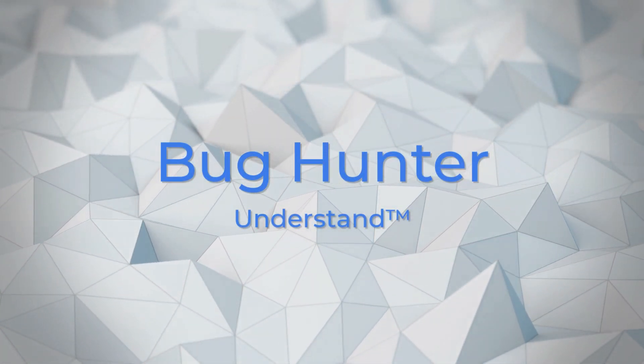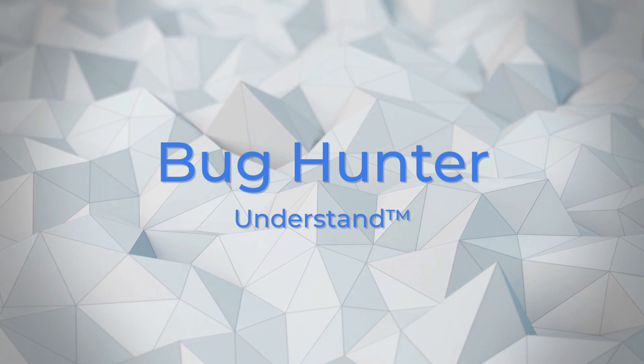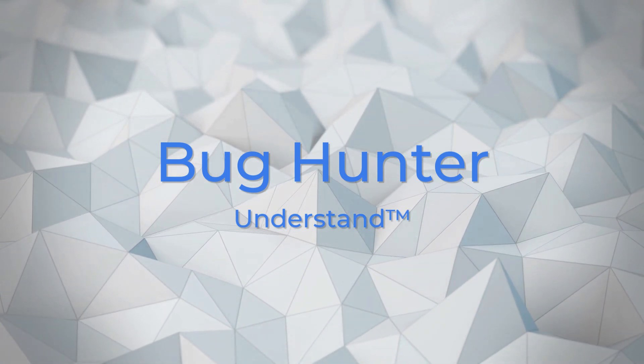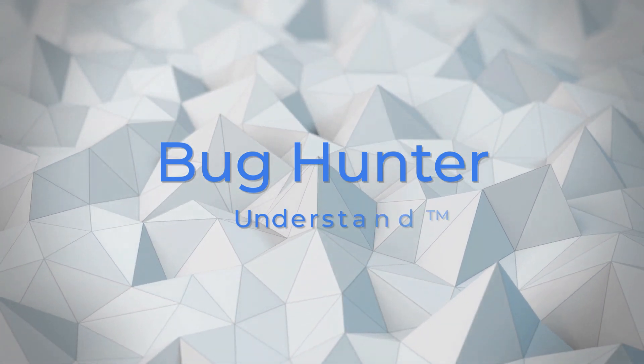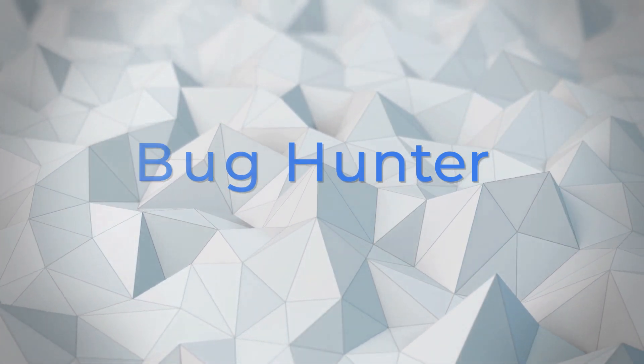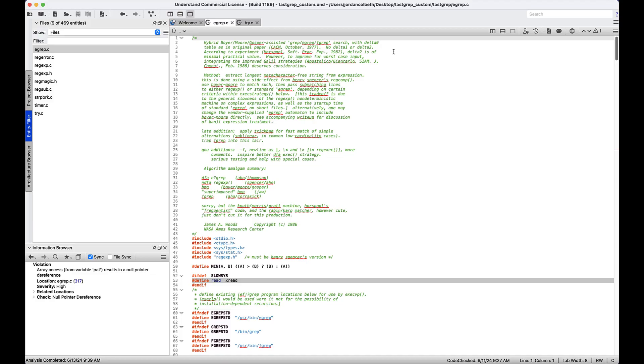Have you ever wanted to not only be shown where the bugs in your code are, but to be given real feedback in order to understand and fix them, all without having to bother the senior engineer down the hall? You're not alone. In this video, we're going to go over the new Bug Hunter feature in Understand and see how it can save you from costly code-breaking errors.